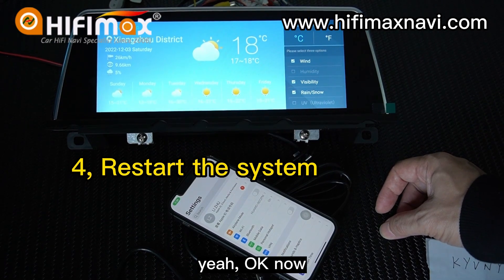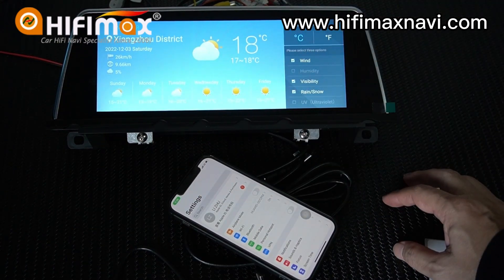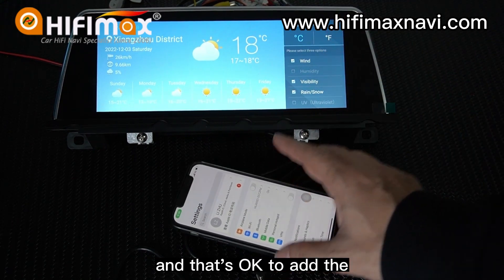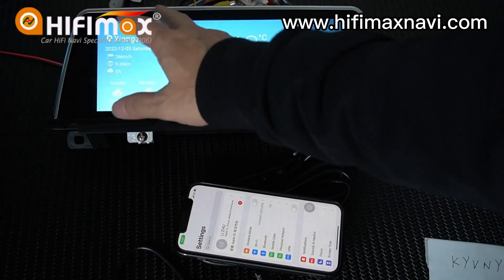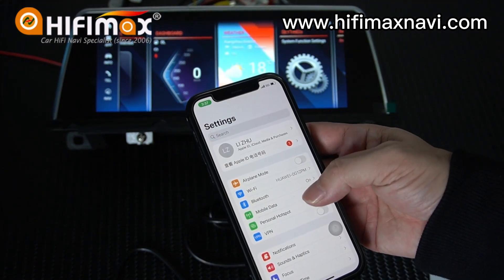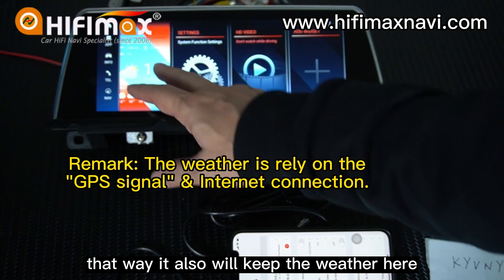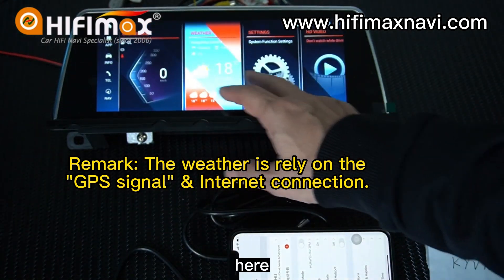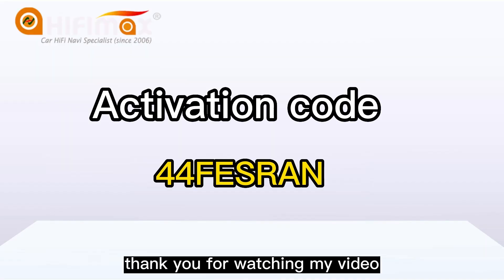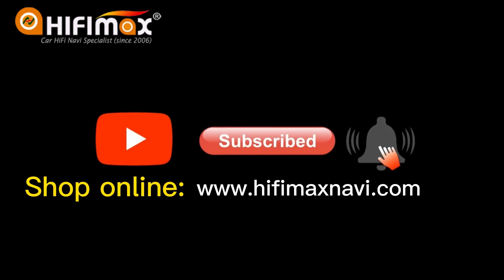Loading — yeah, okay, now that's good. So it might need a restart and waiting for the GPS, and that's okay. You can also add the weather here — that's great. Click the hotspot, turn off the password, and it will also keep the weather. Thank you for watching my video. Here is our activation code.